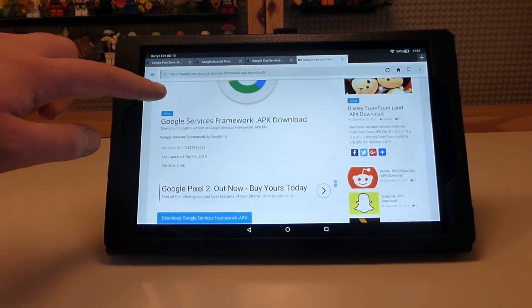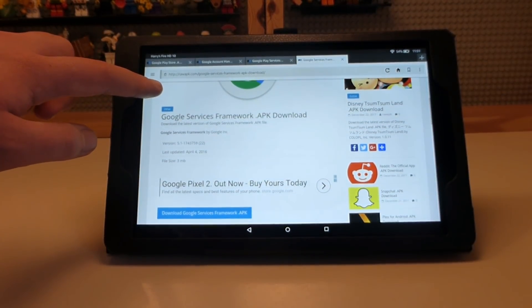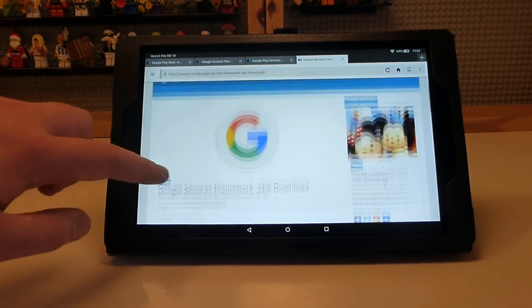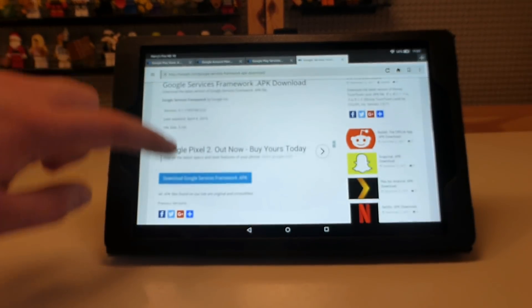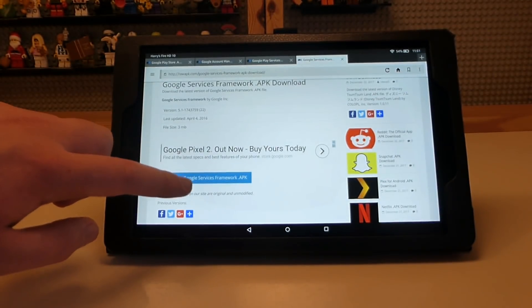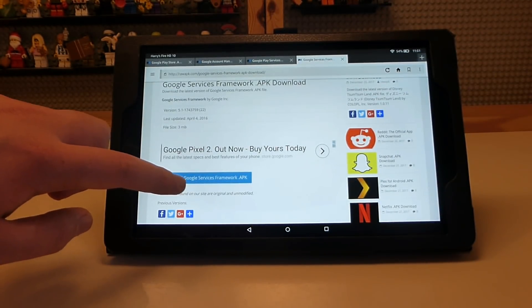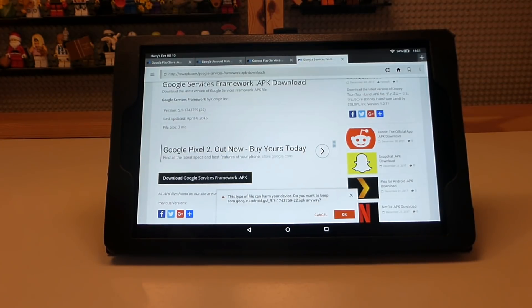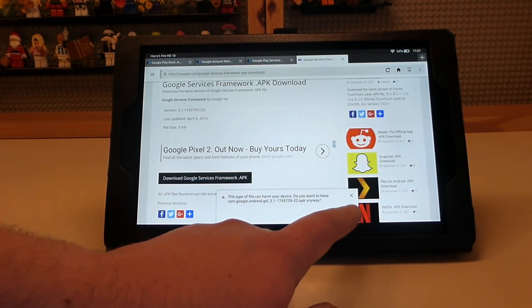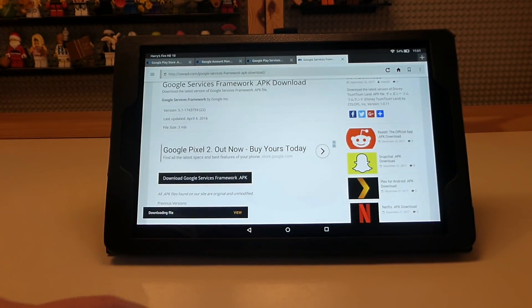The links will be in the order that you need to install them, which is the order I'm going through in this video. The first one is Google Services Framework.apk. Press on the blue link on the rawapk website and then press OK to allow it to install.